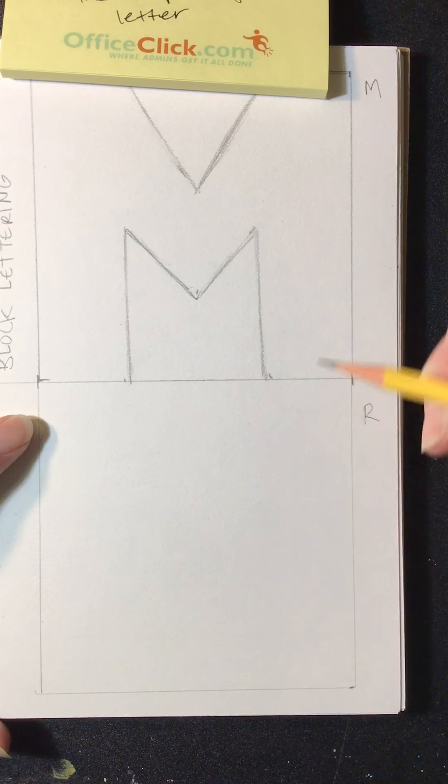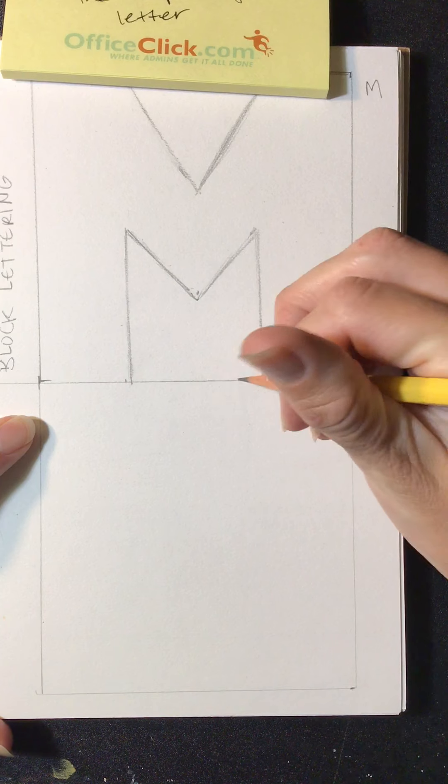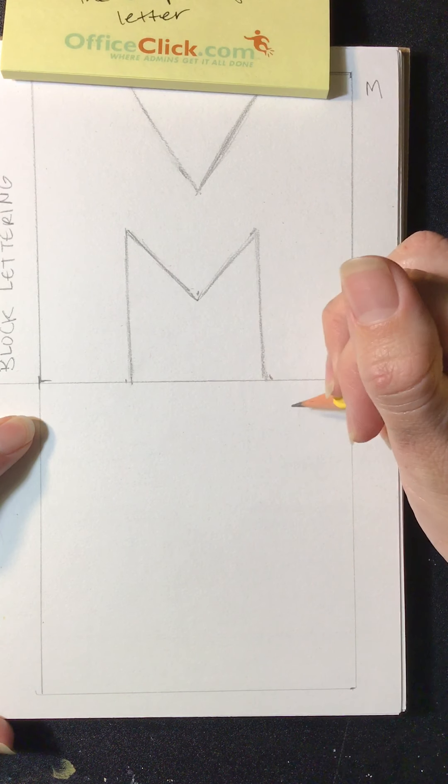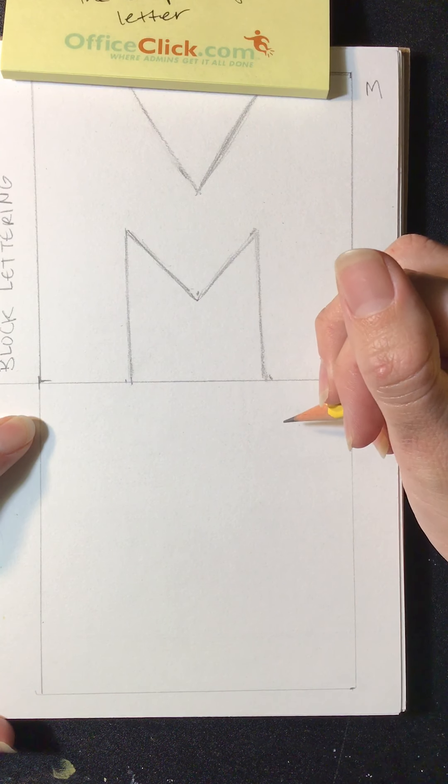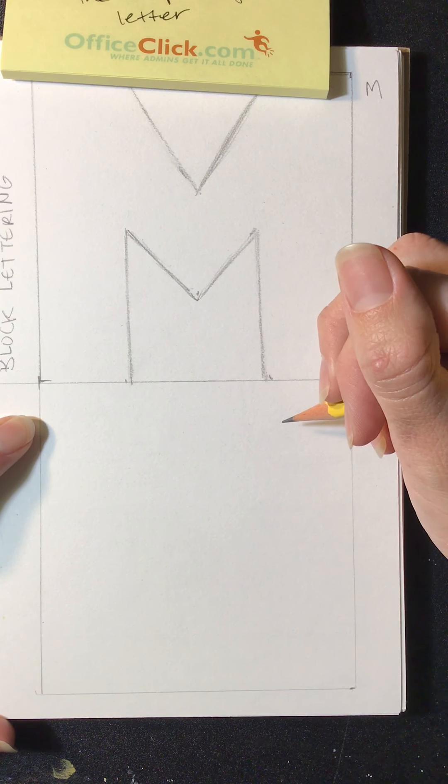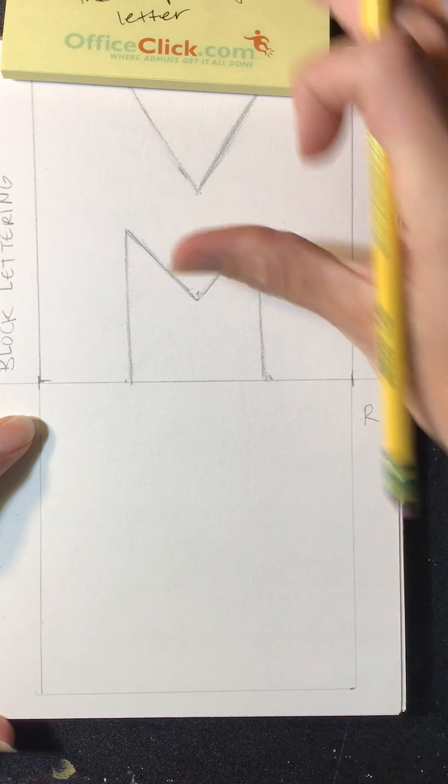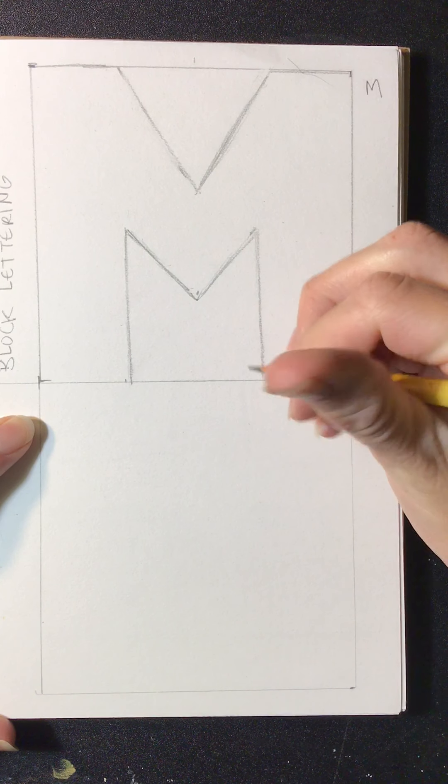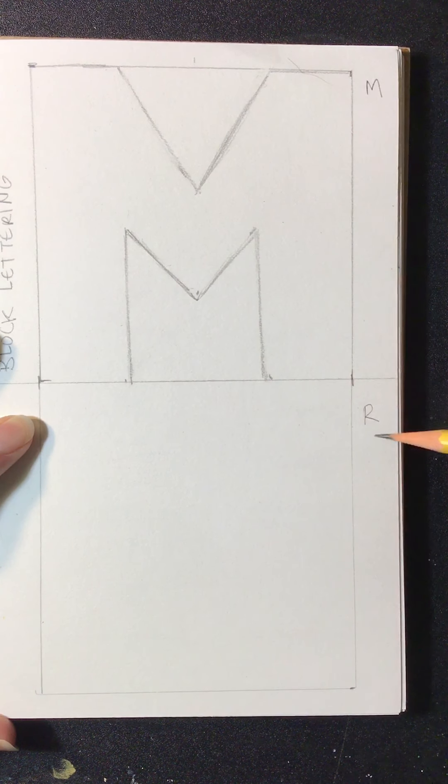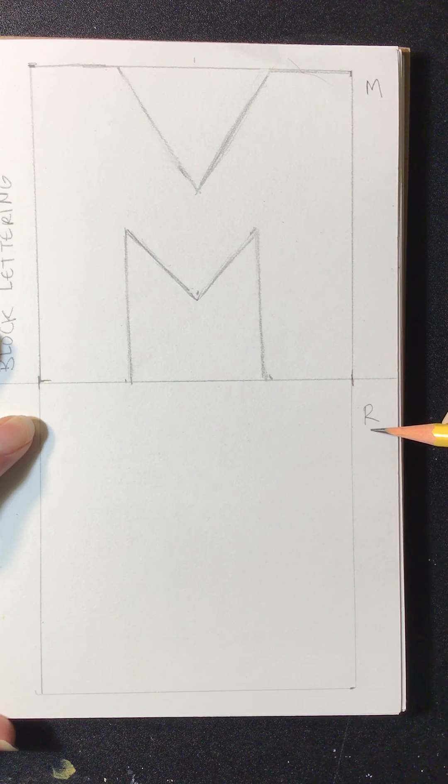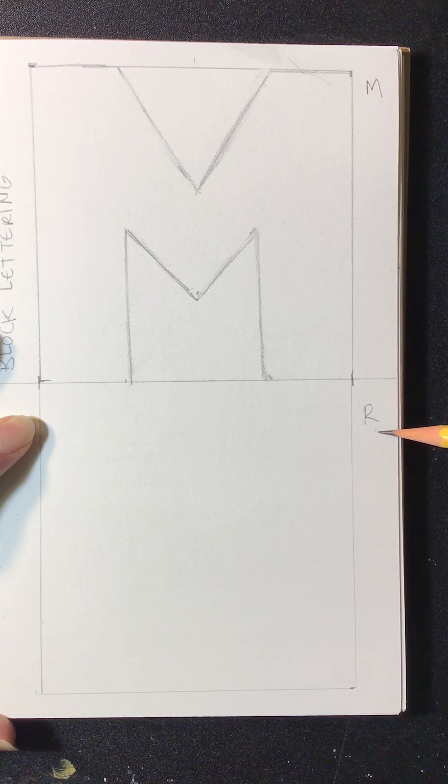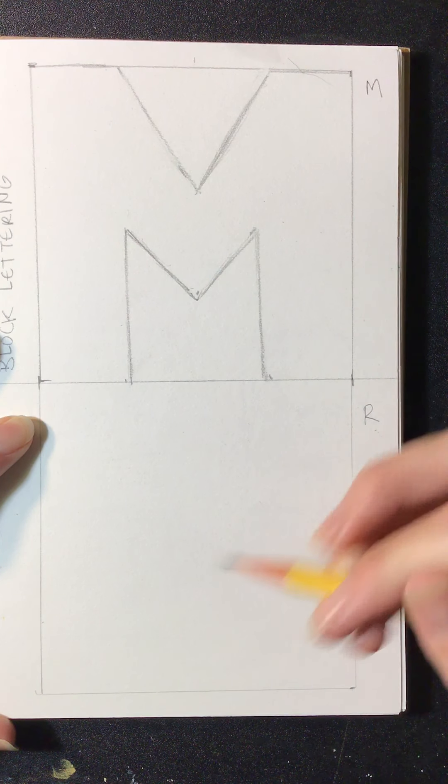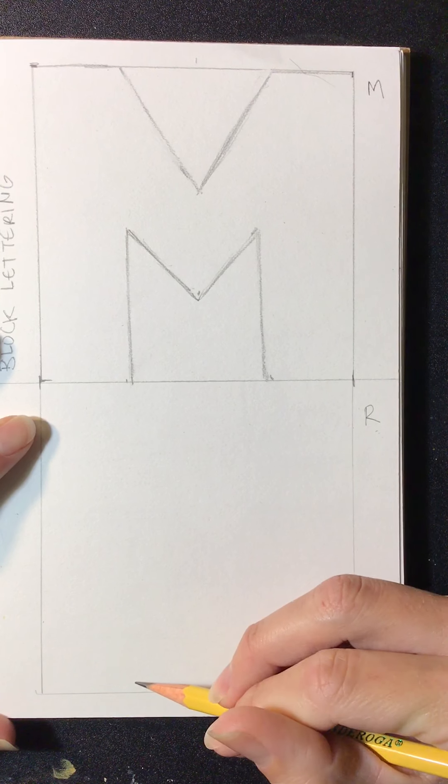So what I'm going to do is fill up the box, and I'm going to draw lightly. Those are very, very important. So with an R, if you want to draw it on the side so you remember what the letter looks like, that's a good idea.